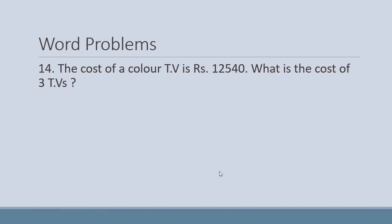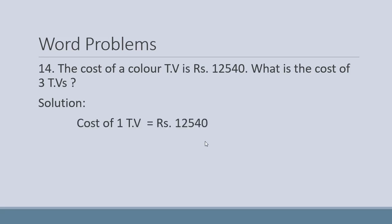Now we have a word problem: the cost of a color TV is rupees twelve thousand five hundred and forty. What is the cost of three TVs? Teen TVs ki price find karni hai, so we will find it using multiplication. Step one: starting the solution. The cost of a color TV equals rupees twelve thousand five hundred and forty.